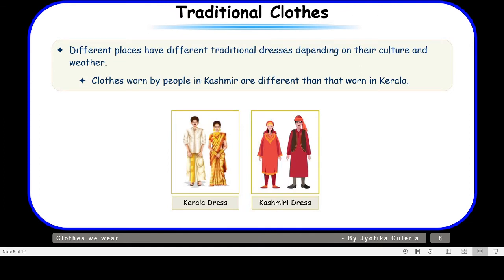Now let us take up traditional clothes. Different places have different traditional dresses depending on their culture and weather. Clothes define the weather conditions of a place and the culture of the people there. Clothes worn by people in Kashmir are different from those worn in Kerala. Kerala gets a moderate type of temperature, whereas in Kashmir it is very cold. This is how culture as well as weather defines the clothing of a place.